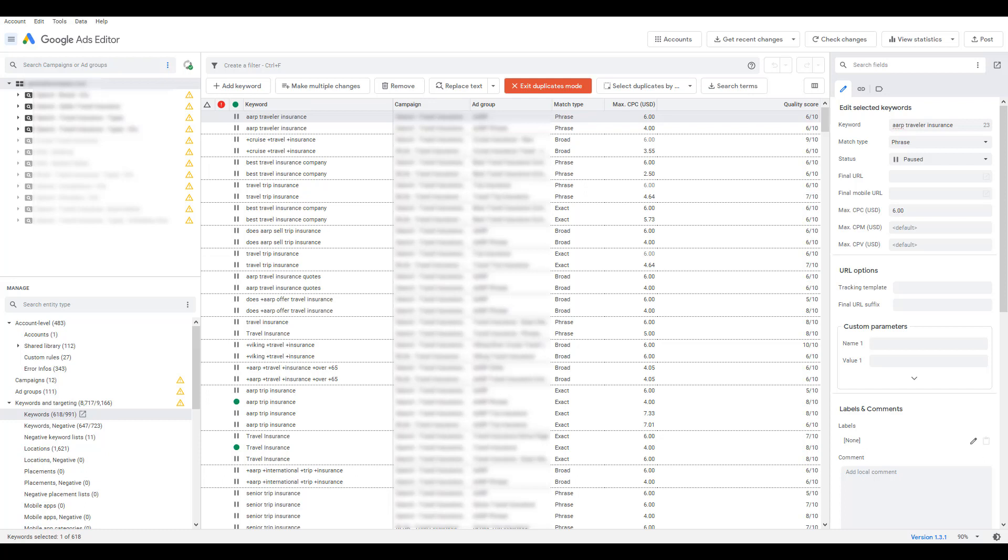Now there is one example I do want to talk about and unfortunately I don't have a visual to go with. But there's many accounts that I work on that break up their campaigns by specific locations or they break up the campaigns by audiences or by the device that a user is on. This can duplicate the exact keywords, potentially with the same match types, many, many times. So if you're selecting all campaigns, it's going to look like a lot of these campaigns have duplicate keywords.